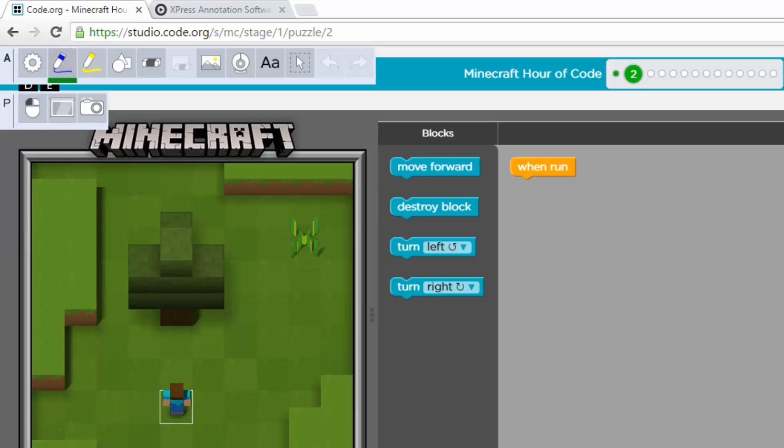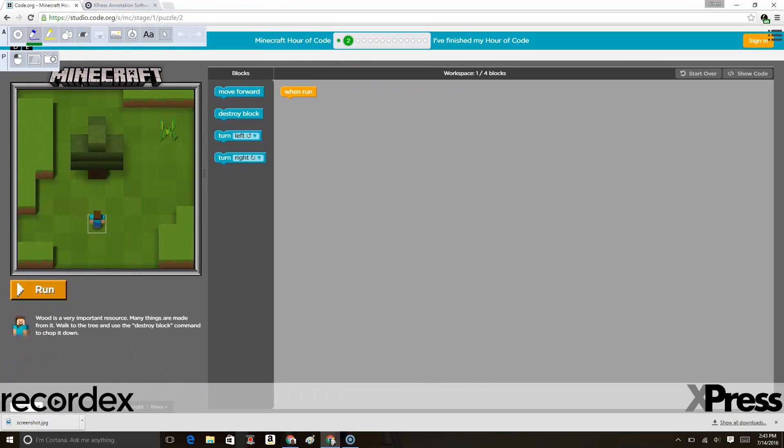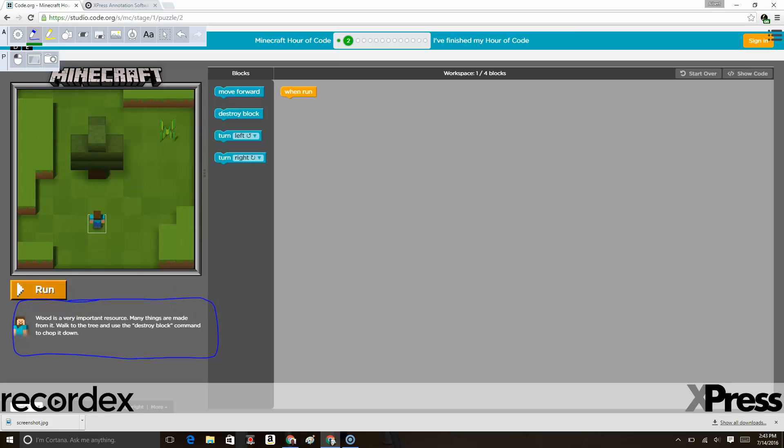Here we might take a look at this as a class, and this allows you to discuss and go through this process verbally and visually by annotating over the web content. We're looking at this problem of how to move Steve to that tree and chop it down using the destroy block.